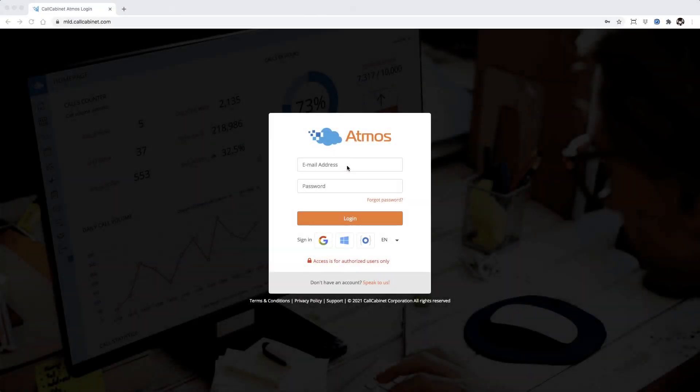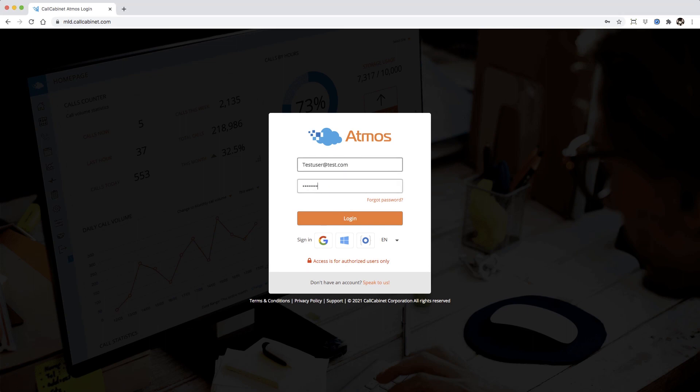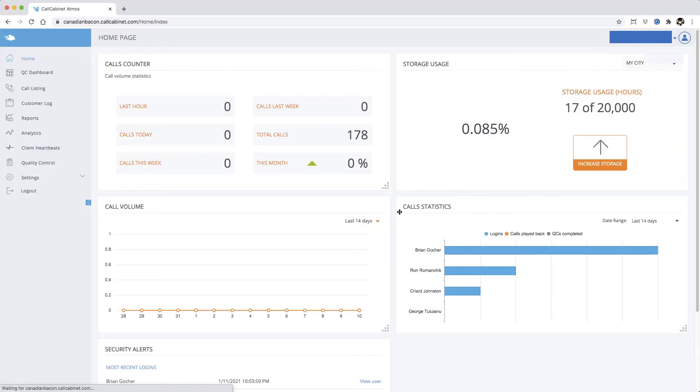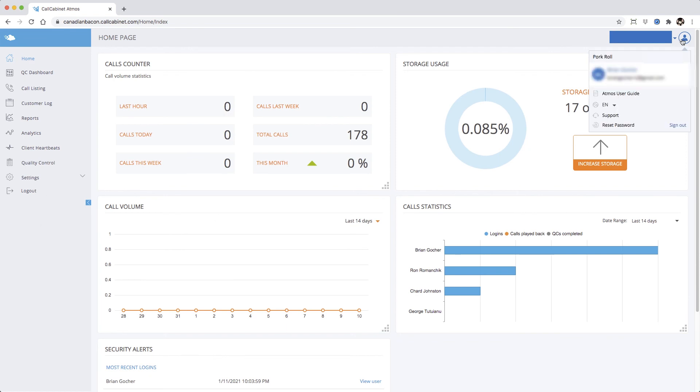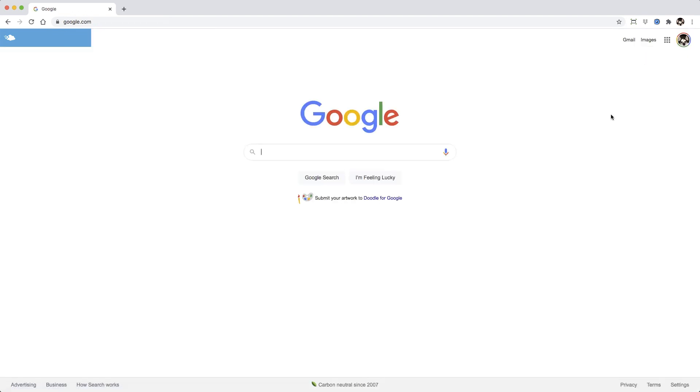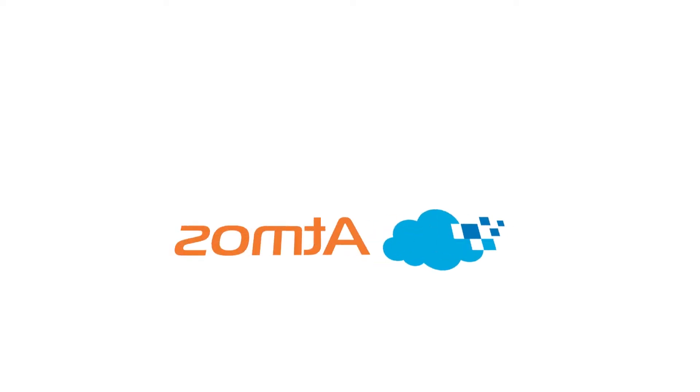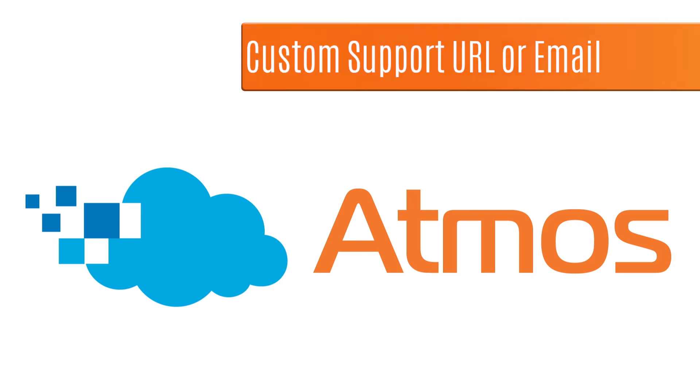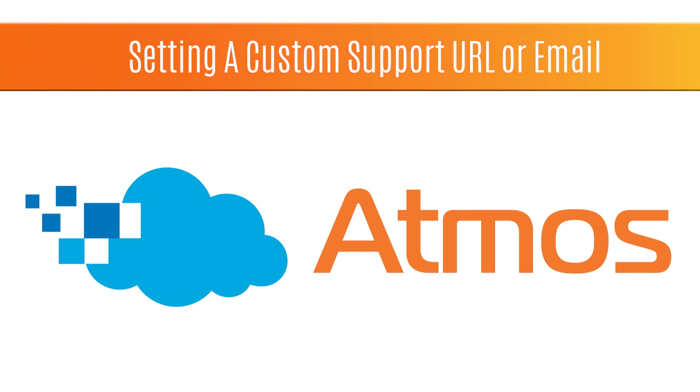This time when we log back in as a customer, our support link will take us to the URL we specified. This concludes this tutorial for setting up custom support URLs in Atmos. Thanks for watching.